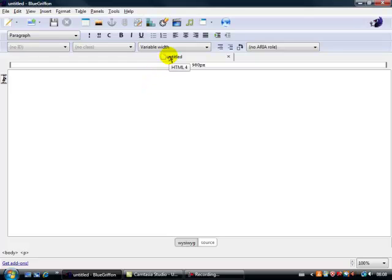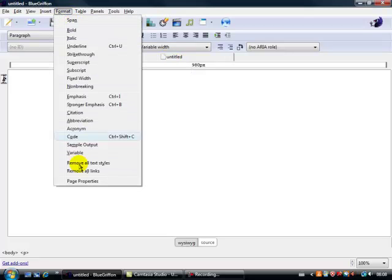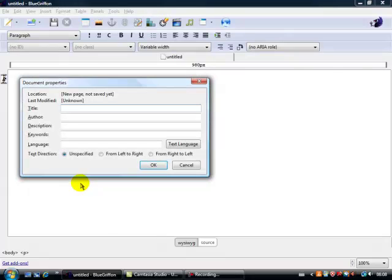Notice this tab here untitled, what we're going to do now is give this page a name. So click on Format, Page Properties and we'll call this one Page 1. So type in Page 1, okay.